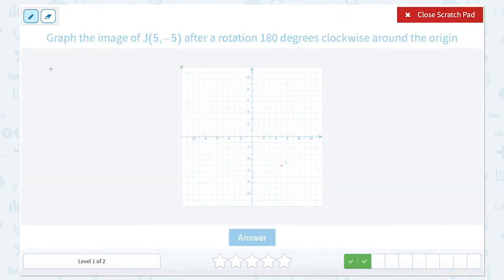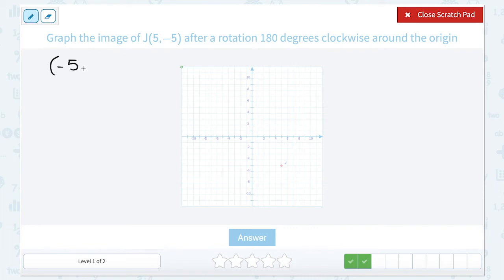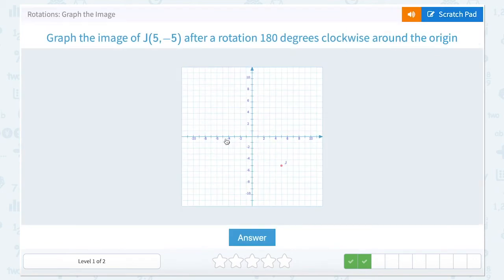We're starting with the point (5, -5) and rotating it 180 degrees clockwise around the origin, which means we're going to take the opposite of each coordinate. The opposite of positive 5 is negative 5, so that's our new x coordinate. Our y coordinate was negative 5, and the opposite of negative 5 is positive 5. So our new point would be 5 to the left and 5 up.